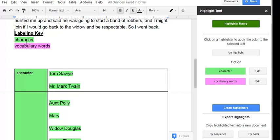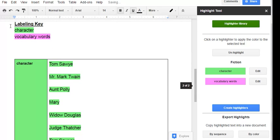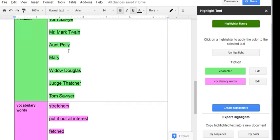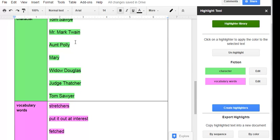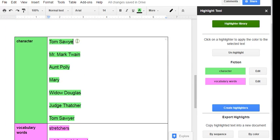I'm going to move this down to its own page. The labeling key reminds me what the names of my highlighters were and what color. And below, I have a table with each of my highlighter colors and the items I highlighted.